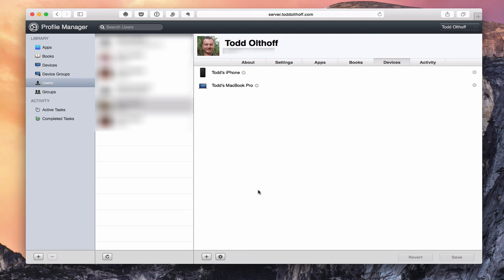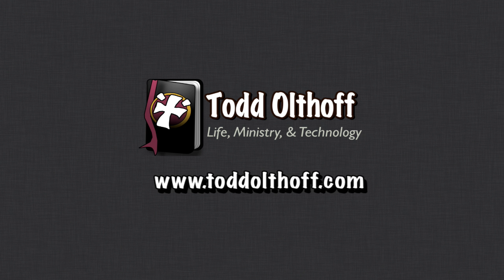That gives you an idea of the Profile Manager interface and some of the things you can change, add, customize, and tweak within it. I wanted to give you that walkthrough so you could see some of the restrictions you can set up before you actually add these different things to your users. In our next screencast, we'll talk in more detail about how you actually modify and customize the settings for each user and each group, and the same for devices and device groups — rounding out how to use Profile Manager. If you're interested in help setting up your own server, feel free to contact me at todd@toddoltoff.com.